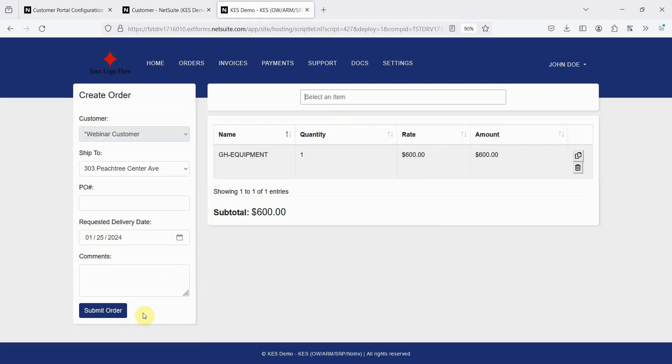Note that this is not intended to be an e-commerce site, as taxes and shipping do not calculate, and payment is not collected up front. The primary use case for this is if you have B2B customers that are doing periodic orders.